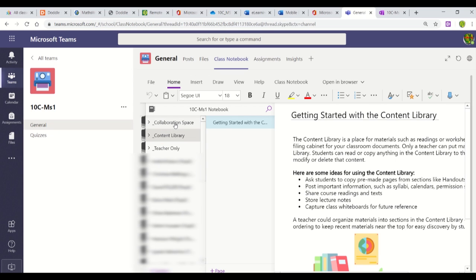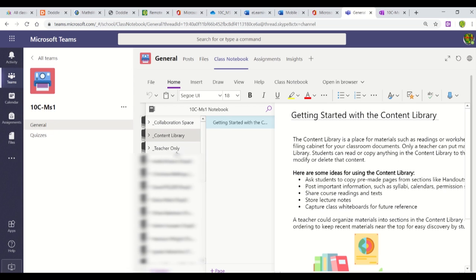You may have a collaboration space to work with other students, and there's likely to be a content library where your teacher provides content. This is a teacher view, so you won't see a teacher-only folder or everybody else's work—you'll just have your own folder.